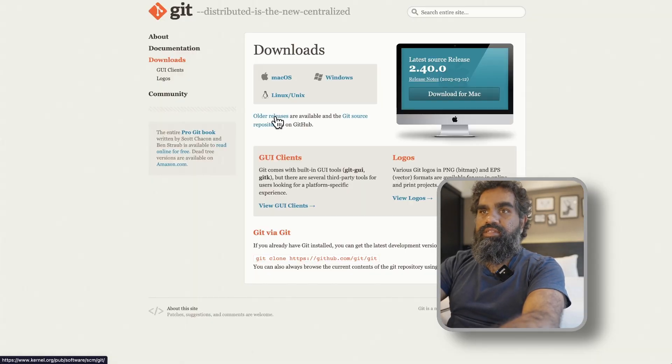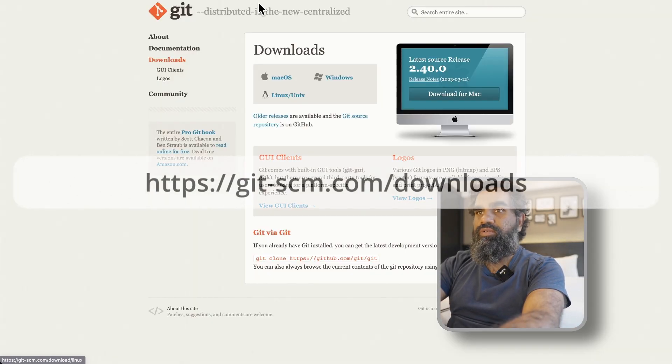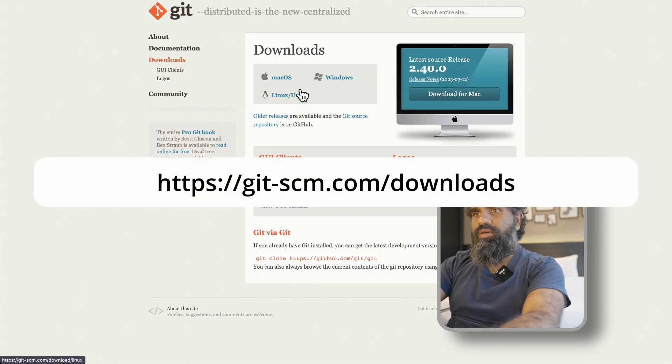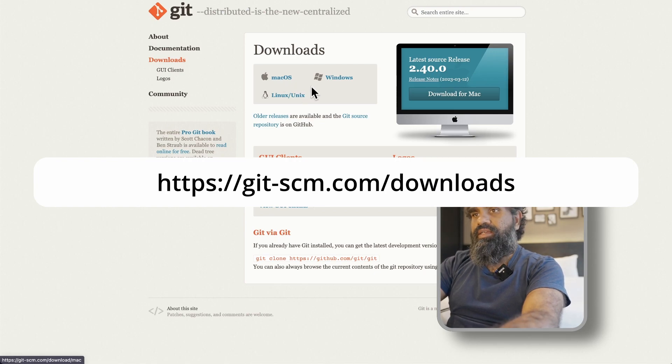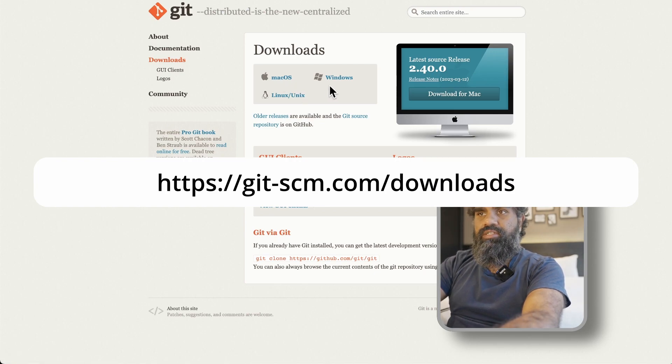I already have Git installed. You can go to git-scm.com/downloads and select which operating system you are using. Because AutoGPT is a Python program, you need to install Python as well.